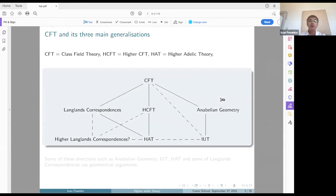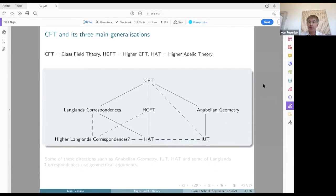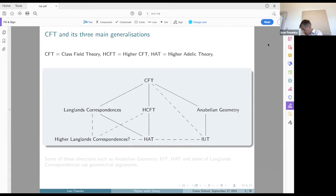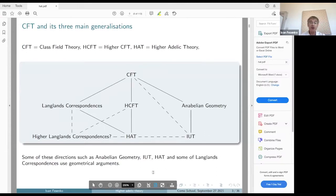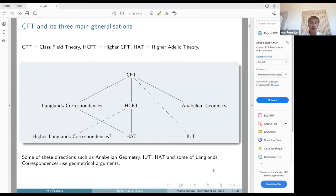Here is a diagram of class field theory and three of its main generalizations. Class field theory is abbreviated as CFT, and then we have three branches. One is the Langlands program and Langlands correspondences, and then maybe higher Langlands correspondences. Then there is another branch which includes higher class field theory and higher adelic theory. And finally there is yet another branch which goes to anabelian geometry, already mentioned earlier today by Lorenzo, and then to the Universal Teichmüller theory. Some of these directions use geometry — in particular anabelian geometry, Universal Teichmüller geometry, and higher adelic theory, which includes higher adelic geometry. Of course, some Langlands correspondences also use geometrical arguments, and in particular there is the geometrical Langlands program.